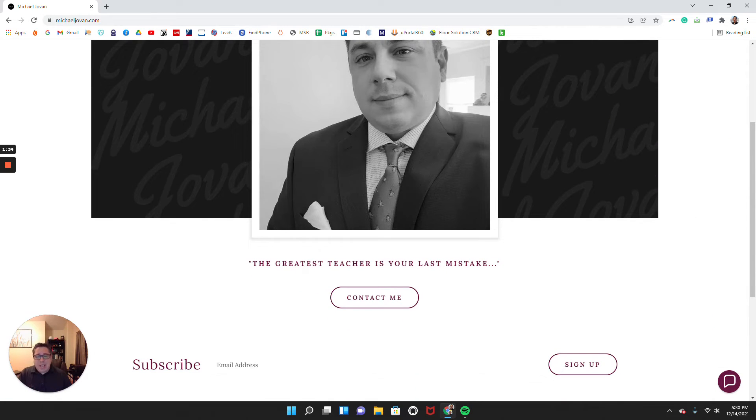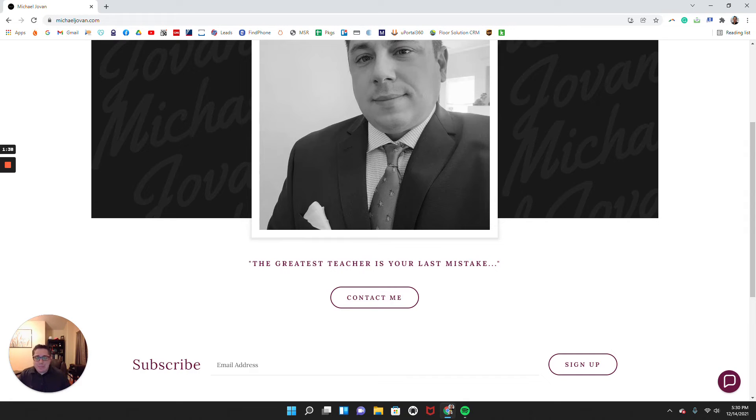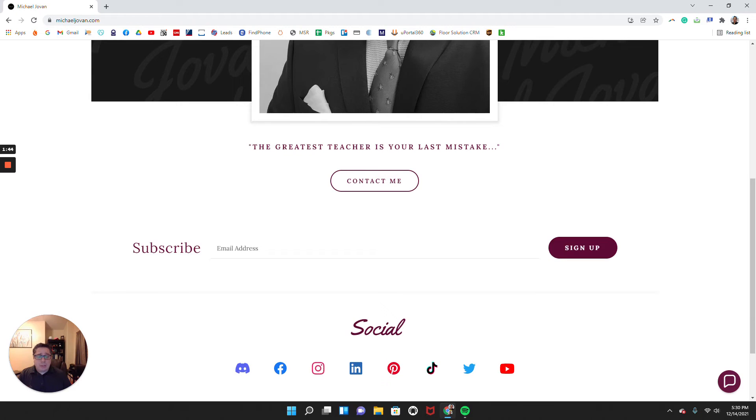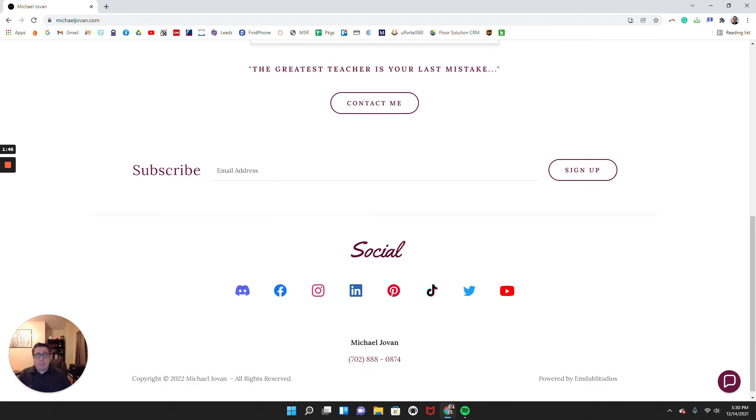You'll see here I have my tagline, the greatest teacher is your last mistake. And boy, I do mean that. I have an option here where people can put in their email and subscribe. They can get my newsletter. But most importantly I do have all my different social media platforms linked to my website.